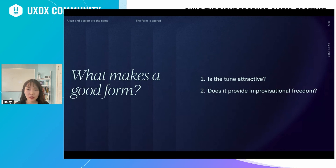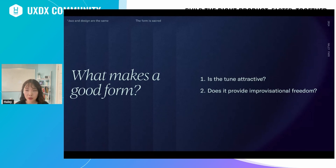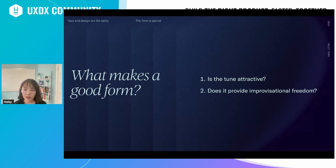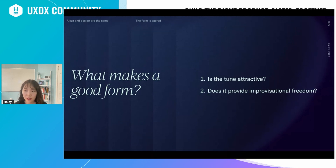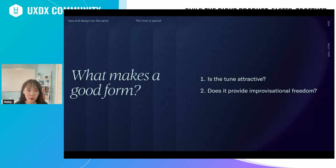Looking into jazz gives you insight into what a good form is. In jazz, a good form can be both easy or complex — some musicians like easy standards, some prefer complex ones. But the ground rule is that it needs to be interesting and attractive to the player, and it should have ample room for the players to improvise. This gives us a good insight into the relationships between design systems and designers: a great design system would be attractive and provide structure while leaving room for improvisation.